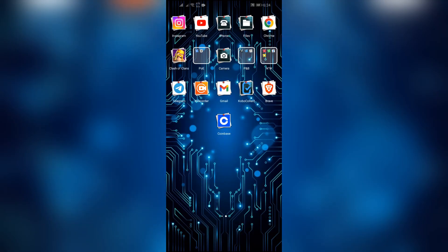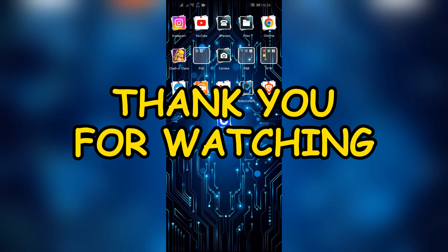If yes, don't forget to like, share and subscribe to the channel to never miss another update. Thank you for watching the video.